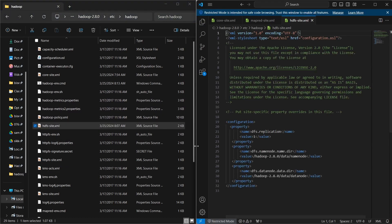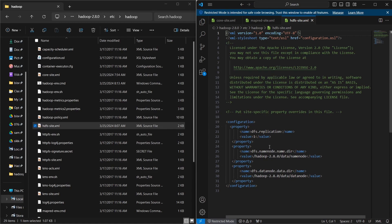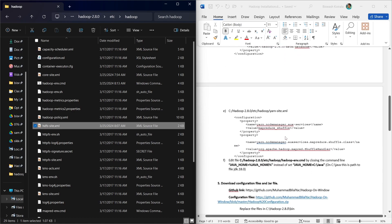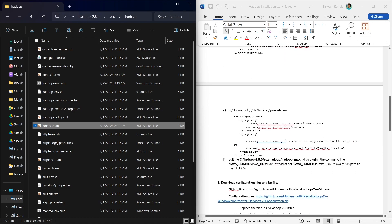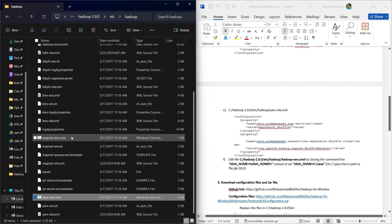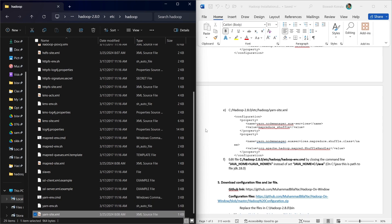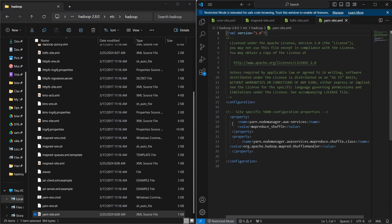We open hdfs-site.xml and add the required content in this file. Then we also open yarn-site.xml and add the corresponding code there as well.